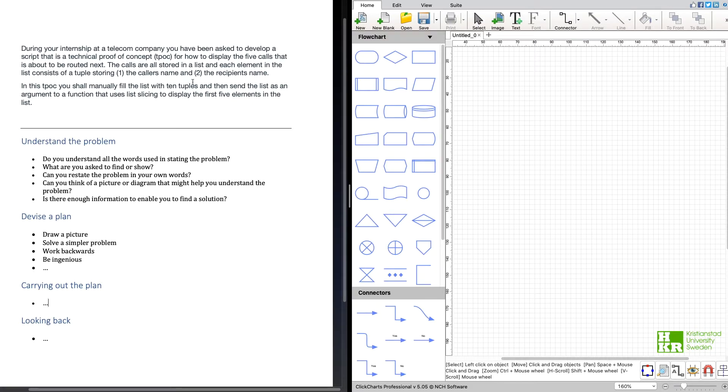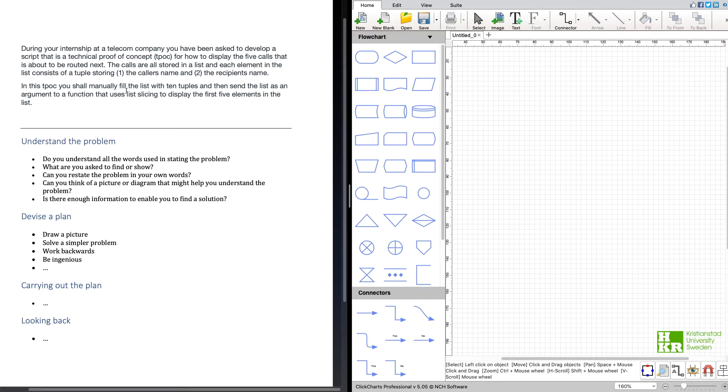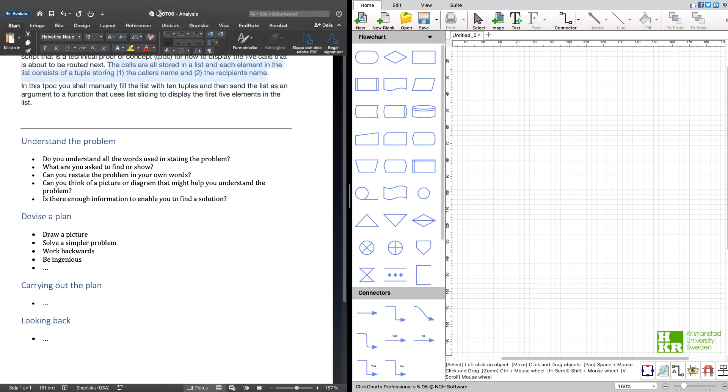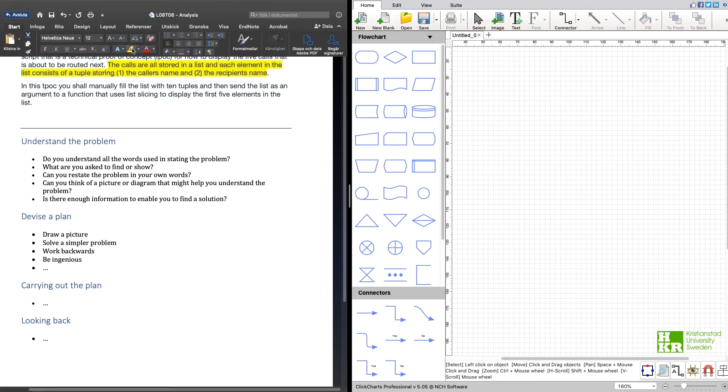Then here comes some information that was just context, and here comes the important part, the last part of the description. The calls are all stored in a list and each element in the list consists of a tuple storing the caller's name and the recipient's name. So here we get some information about what we need.